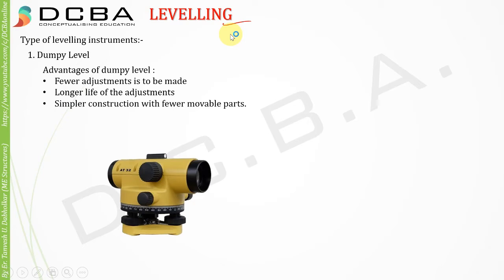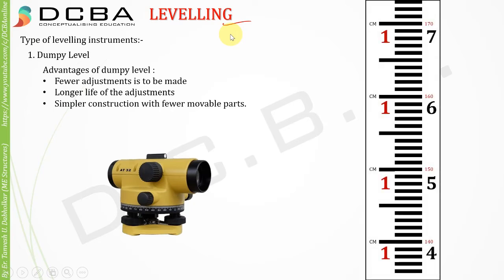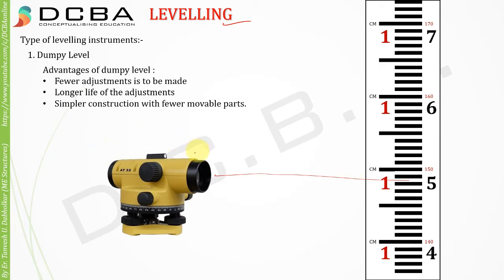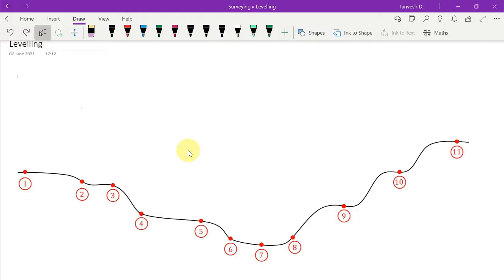Leveling is done using a dumpy level and a vertical staff. From the dumpy level you sight the staff and whatever reading you get, that is the level we record in the record book. The staff is maximum 4 meters in height. The leveling is done to understand what kind of ground we have for the survey — specifically the variation in height or topography of that particular survey area.